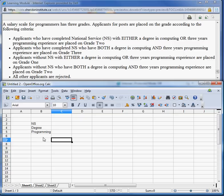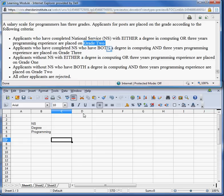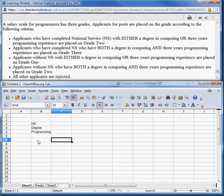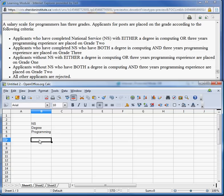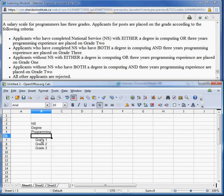I'm going to left-justify these. Now what we have to look for are the different actions — what are the different actions that are possible? Usually you find the actions as what happens if the conditions are met. In the first bullet, if they have NS with either a degree or three years programming, they're placed on grade two. So we have grade two, we have grade three, and we have grade one. Let's write those down: grade one, grade two, and grade three. I'll left-justify these.